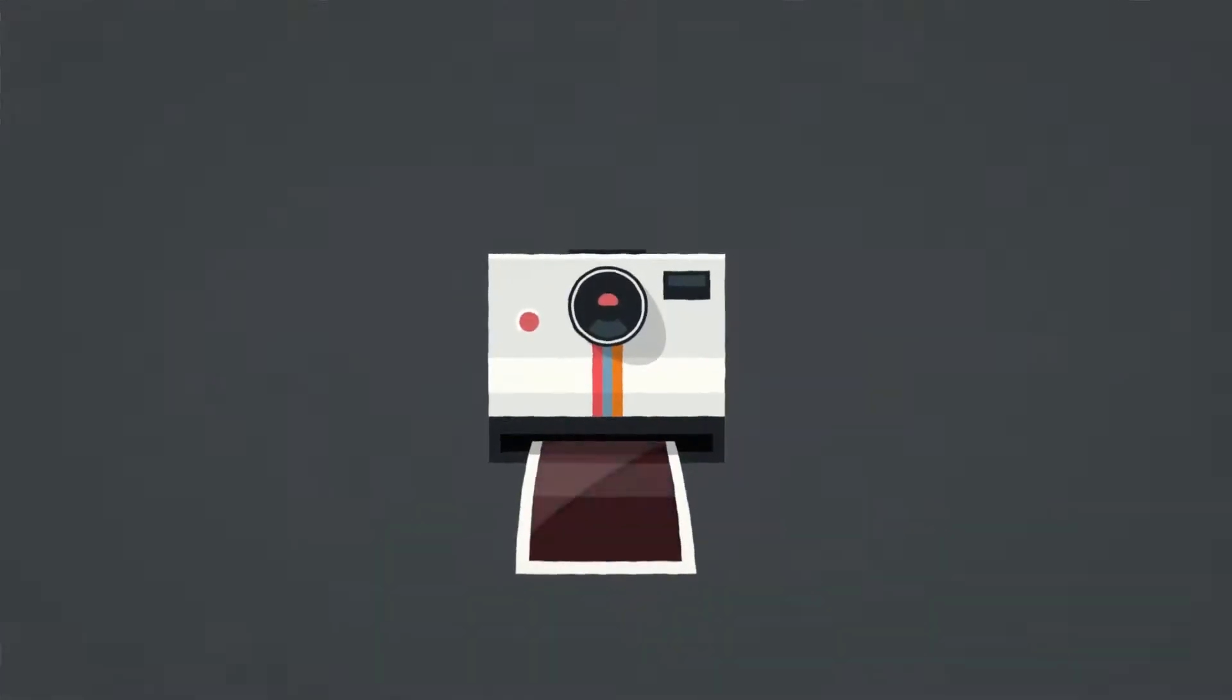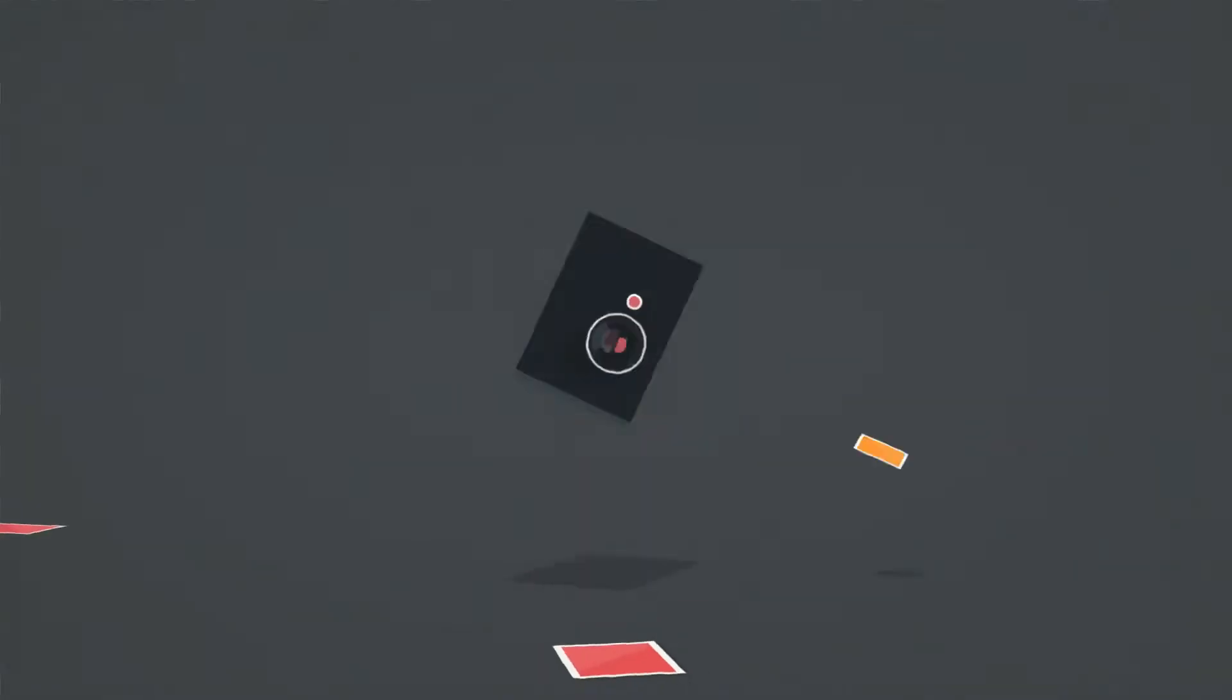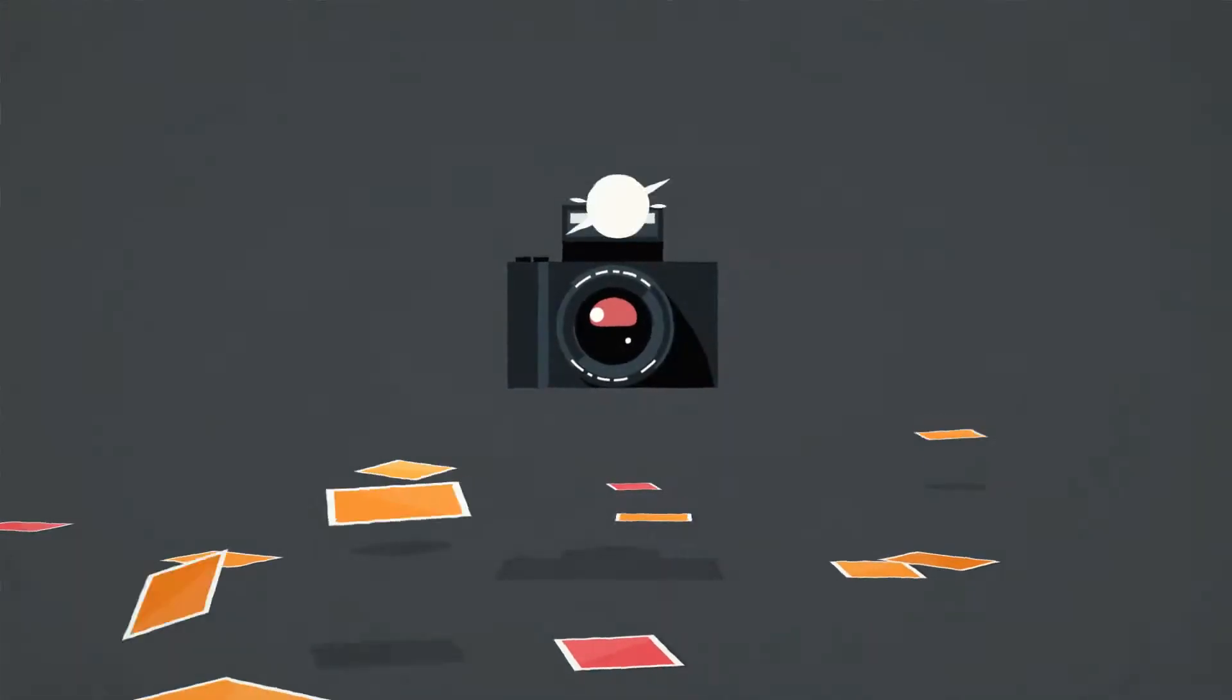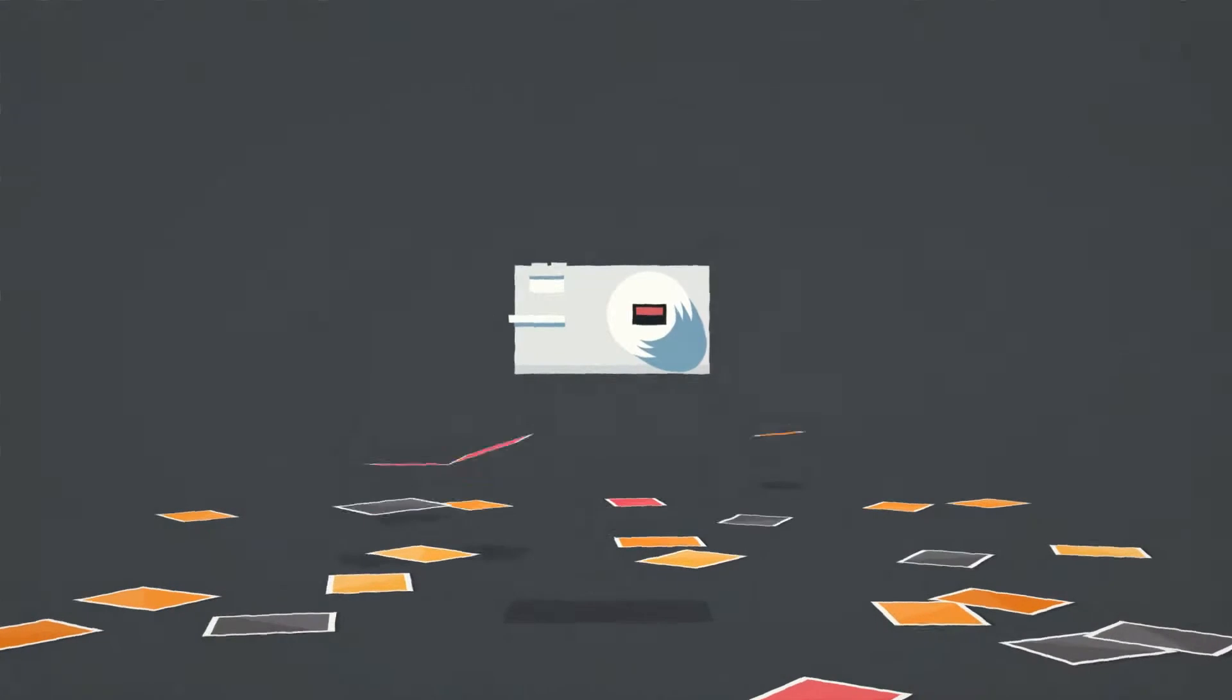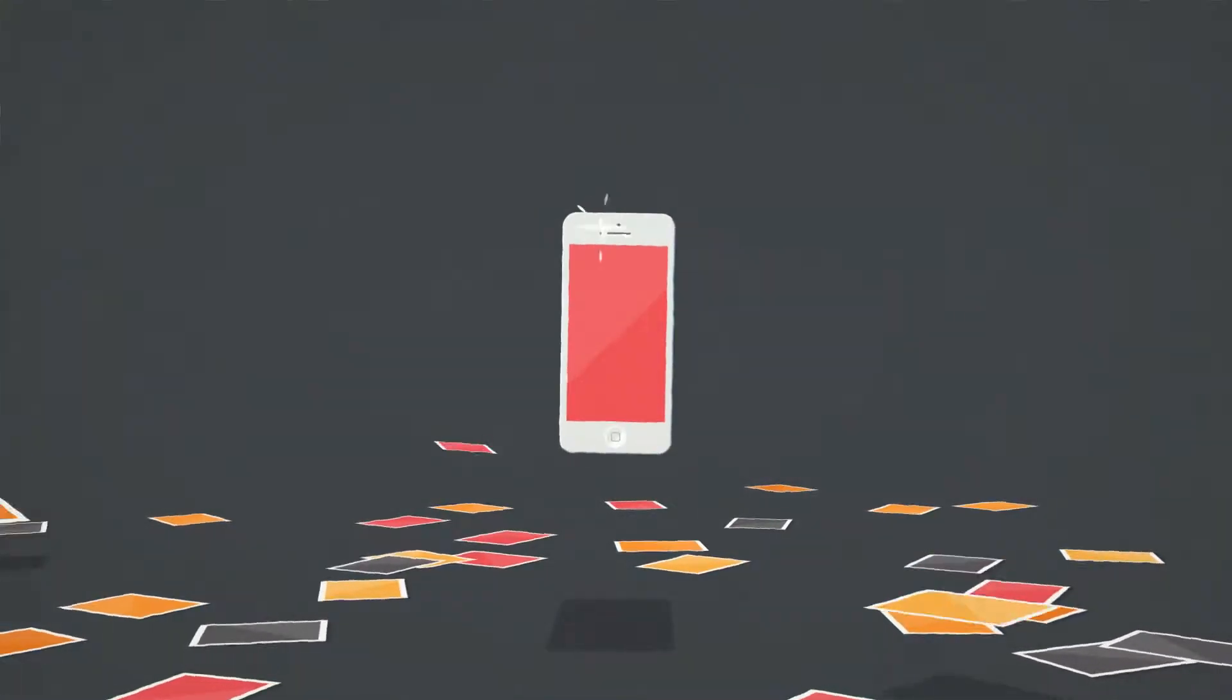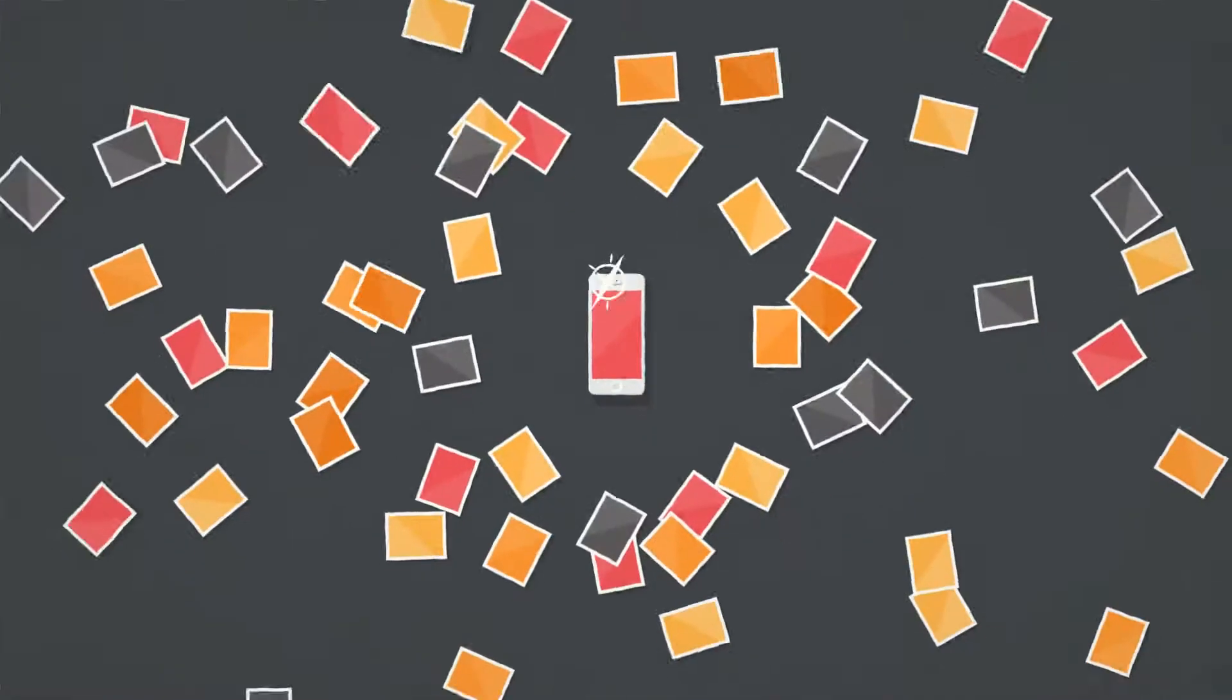Photos are wonderful. Thanks to technology, we're taking a lot more than we used to, which is great. But there's a problem.